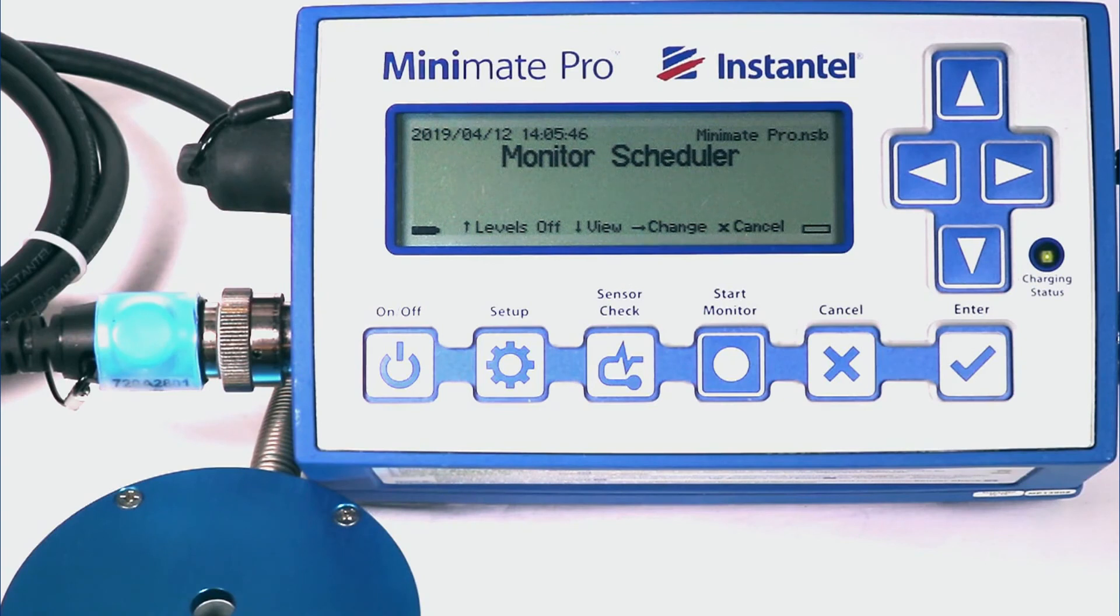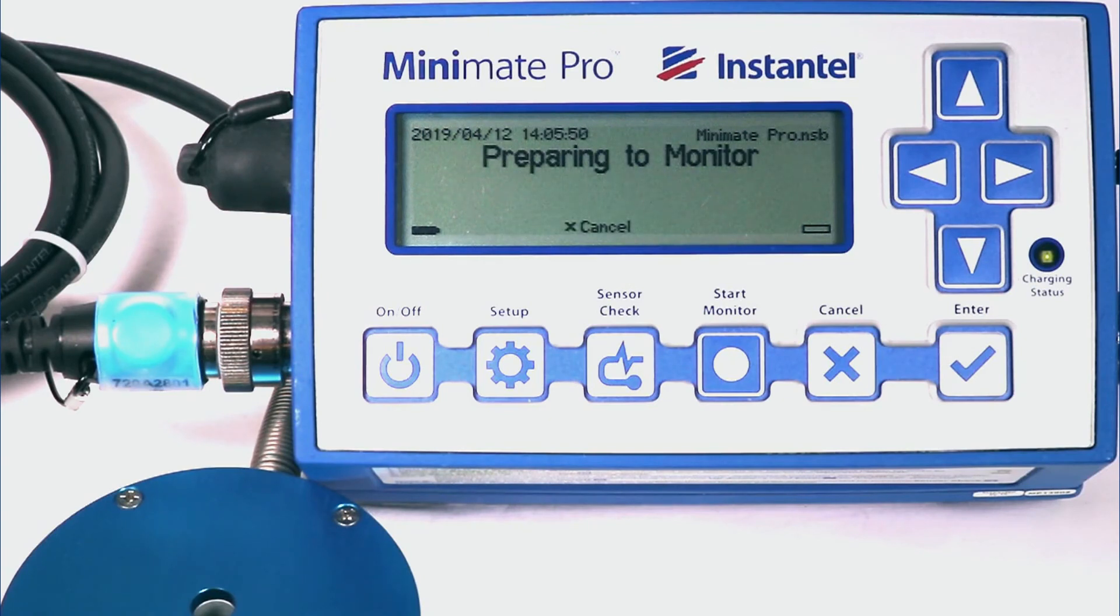Now that the Minimave Pro schedule is all set up, it's ready for autonomous monitoring. See you soon!